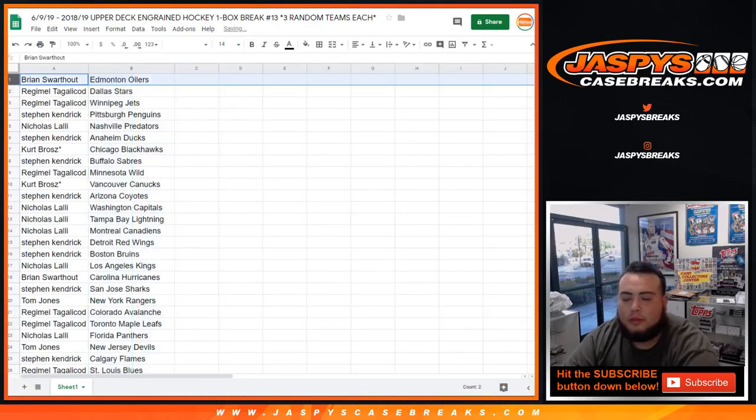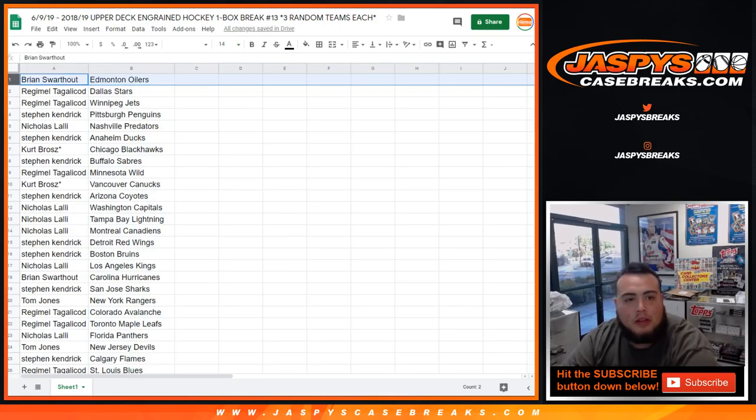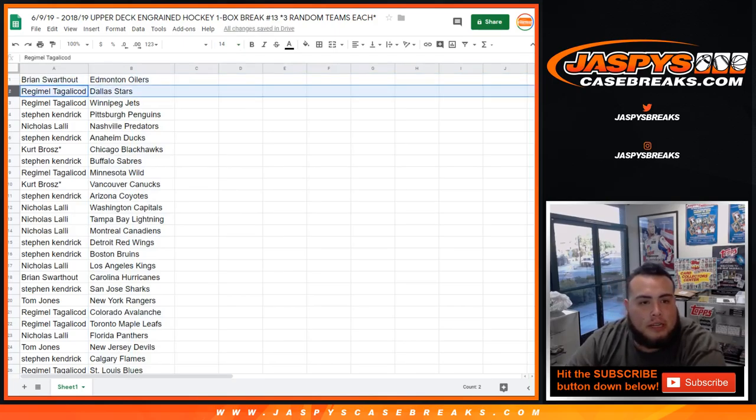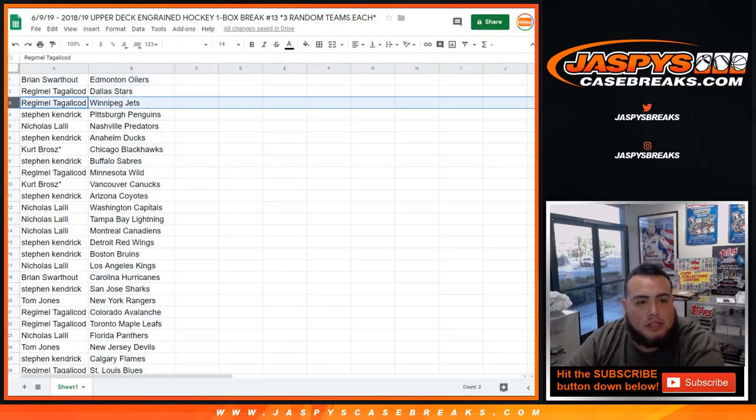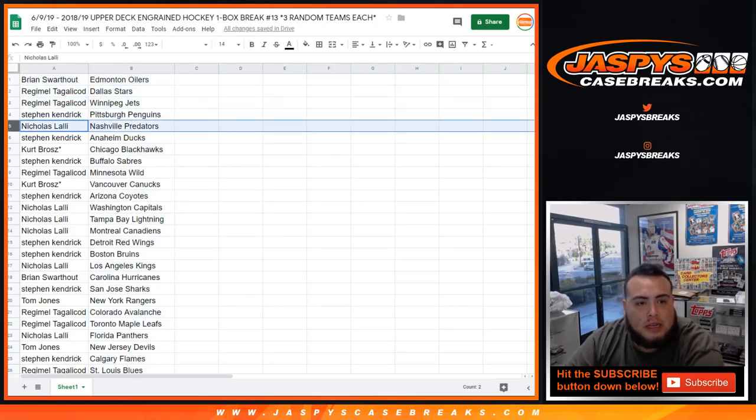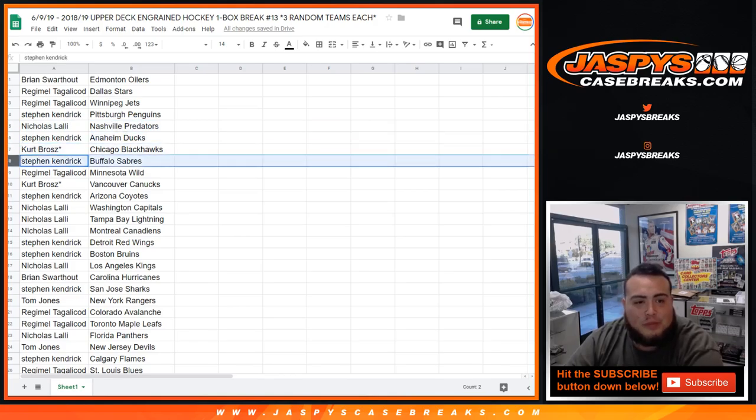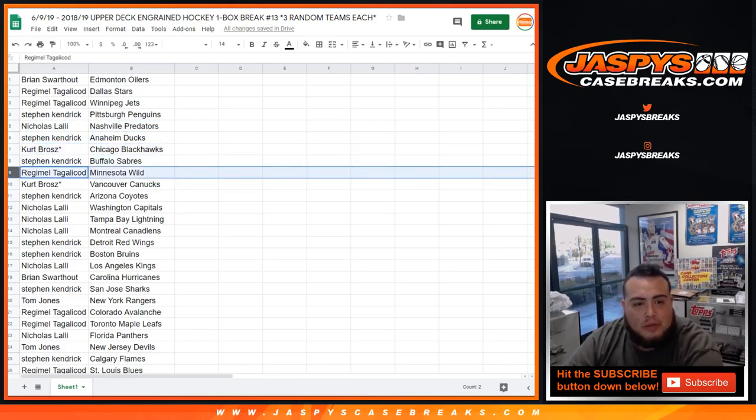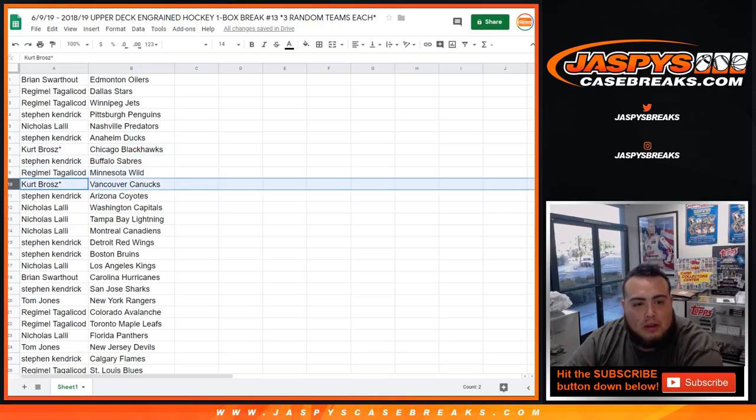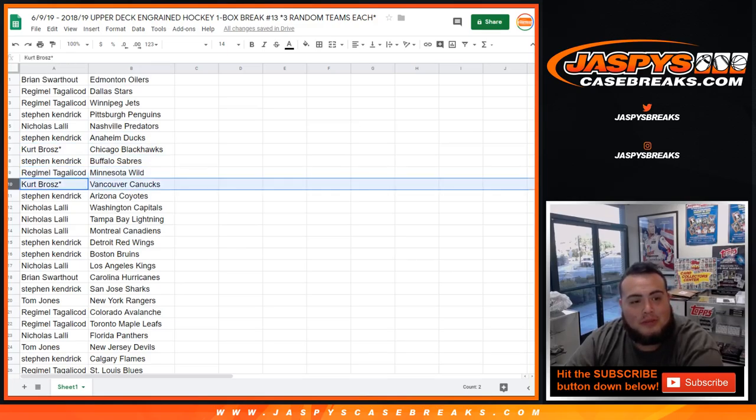All right, so Brian the way it came out you got the Oilers. Regimele with the Stars and Jets. Stephen Kaye with the Penguins. Nicholas you got the Preds. Stephen Kaye with the Ducks. Kurt you got the Hawks last spot mojo. Stephen Kaye with the Savers. Regimele with the Wild. Kurt last spot mojo Vancouver Canucks. Last spot mojo.